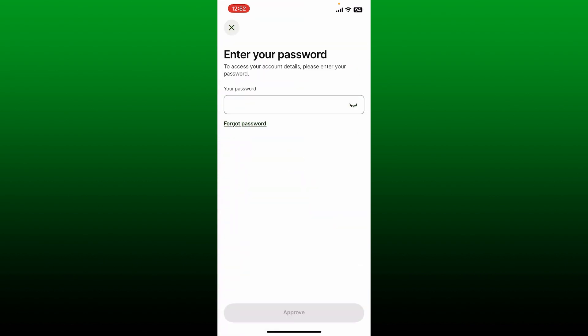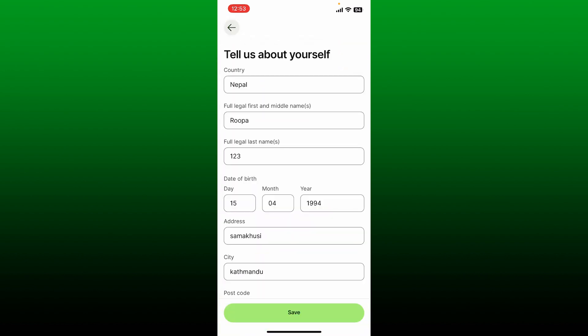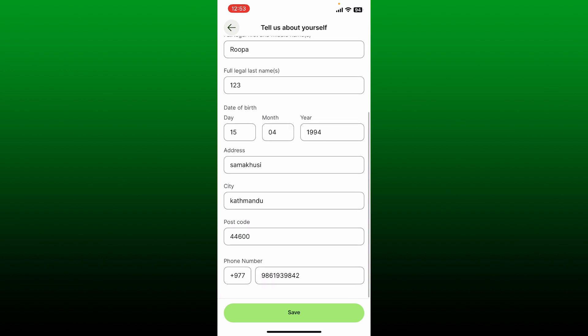From Personal Details you can view and edit your account information. You'll need to enter your password to access your account details, so go ahead and type it in. Once you are done, it'll take you to the next page where you need to select the phone number option at the very bottom.